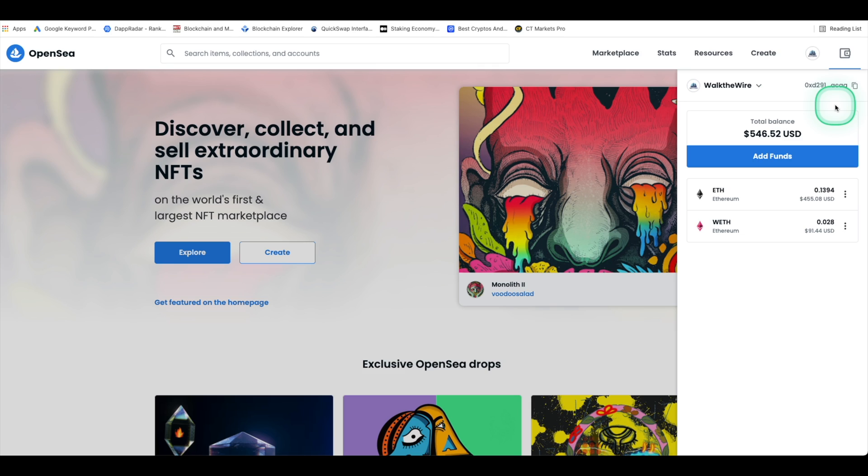So how do you use Polygon on OpenSea? In order to use the Polygon network on OpenSea you will need to bridge or transfer your Ethereum onto Polygon. You can do this by heading to the wallet icon located on the top right of the OpenSea website.